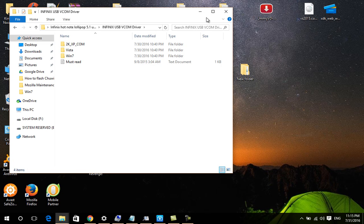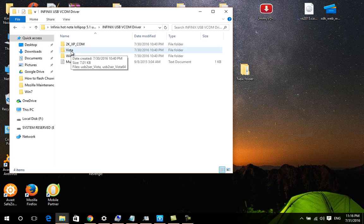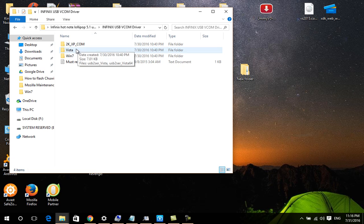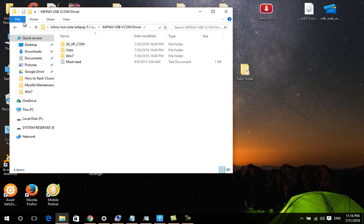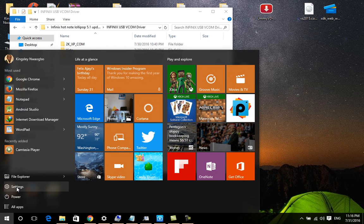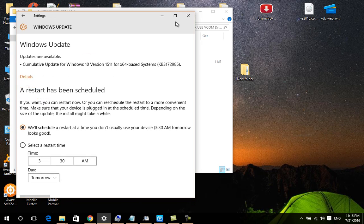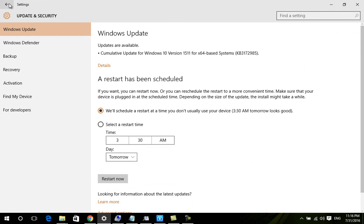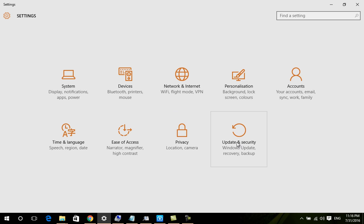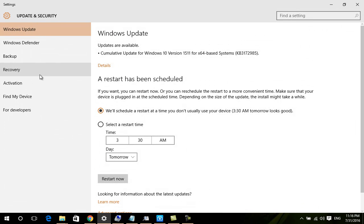Before you start, the first thing you will do is install your Infinix driver. To do that, you will need to go to Settings. I'm using Windows 10 - just follow my instructions. Go to Settings, then choose Update and Security, and click on Update and Security.